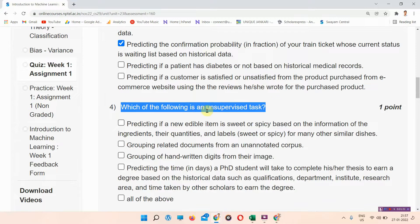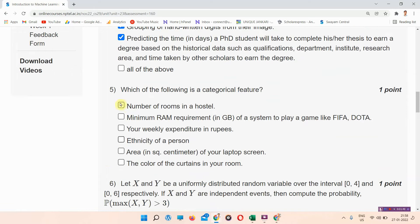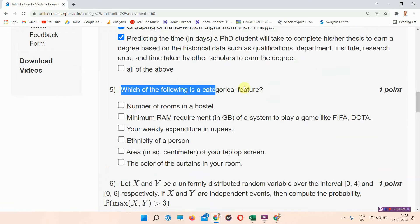Next, question number four: which of the following is an unsupervised task? The answer to question number four is options C and D. Everyone mark your answer.